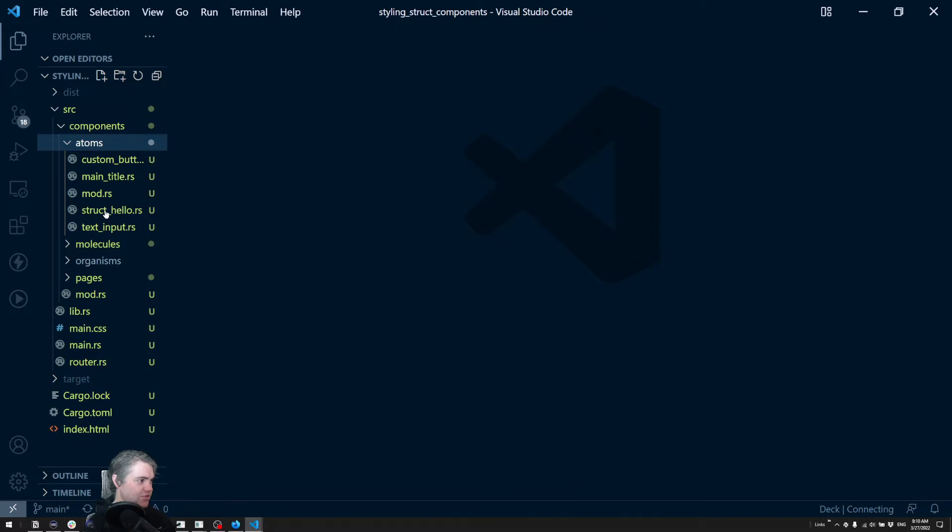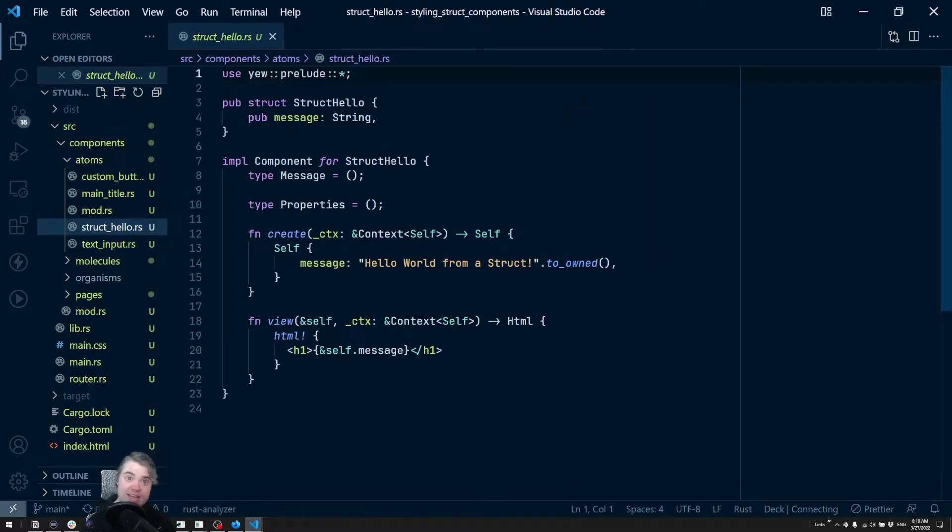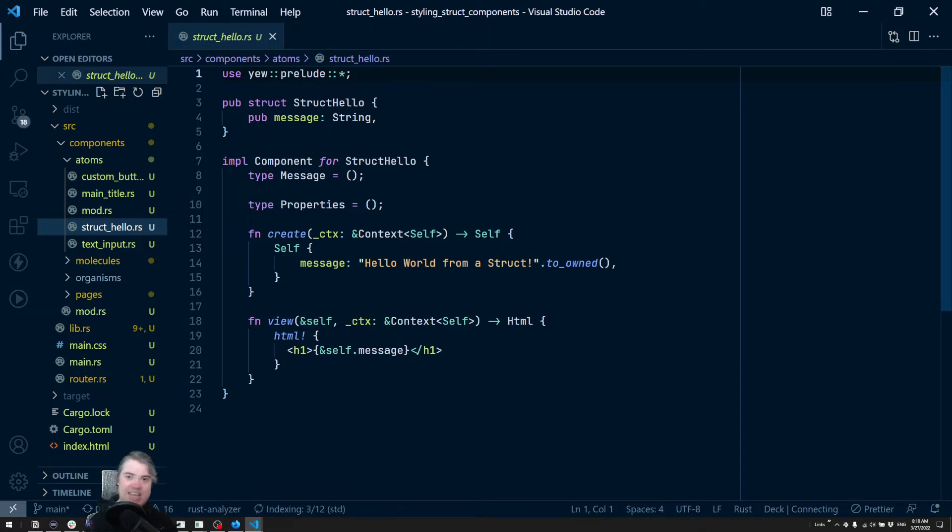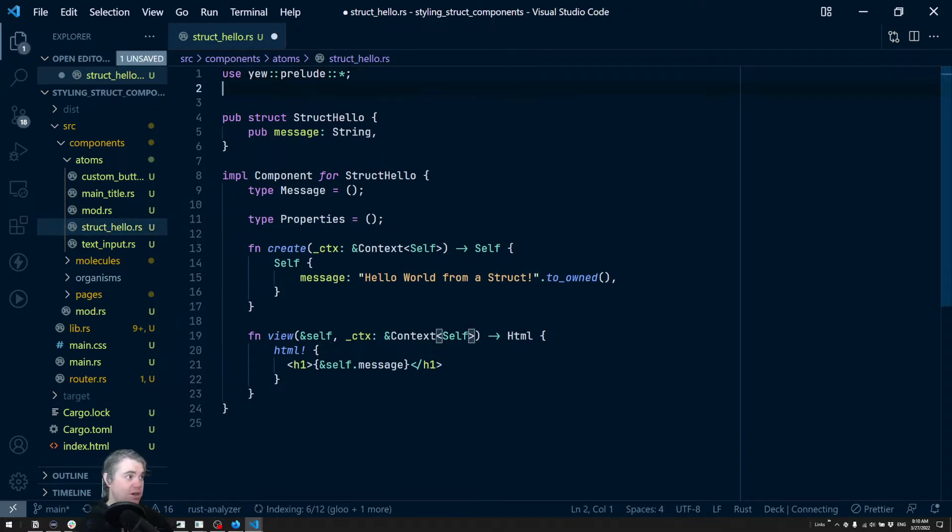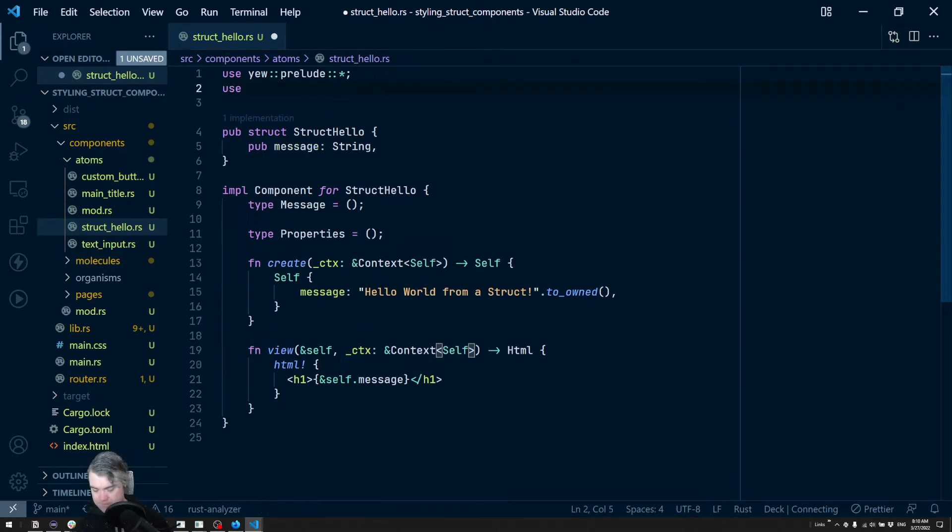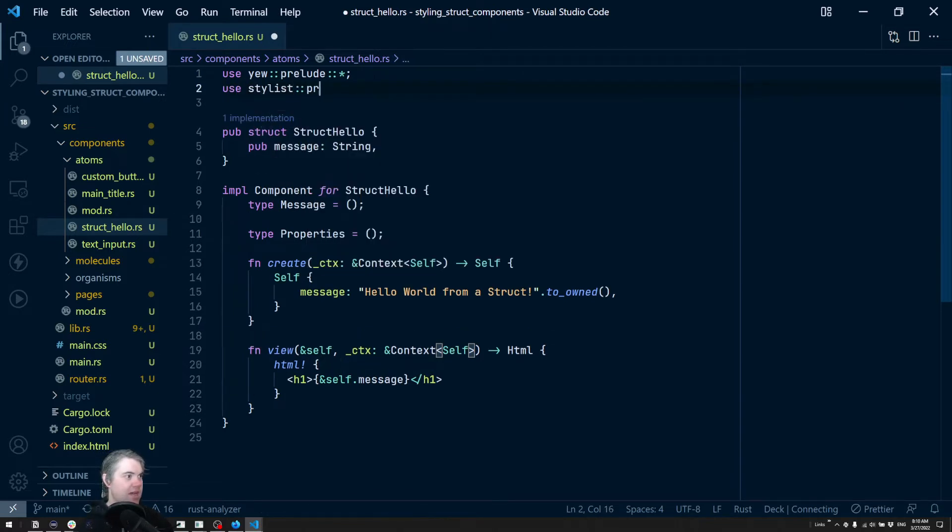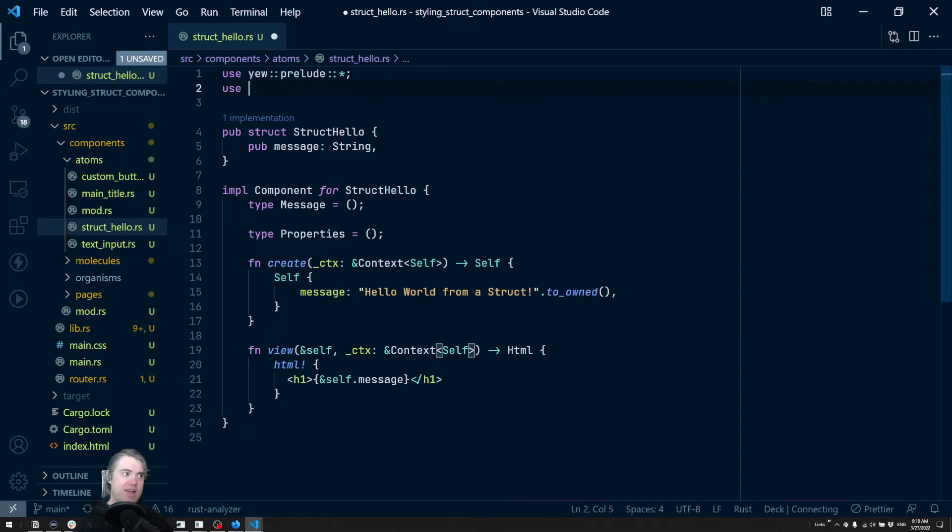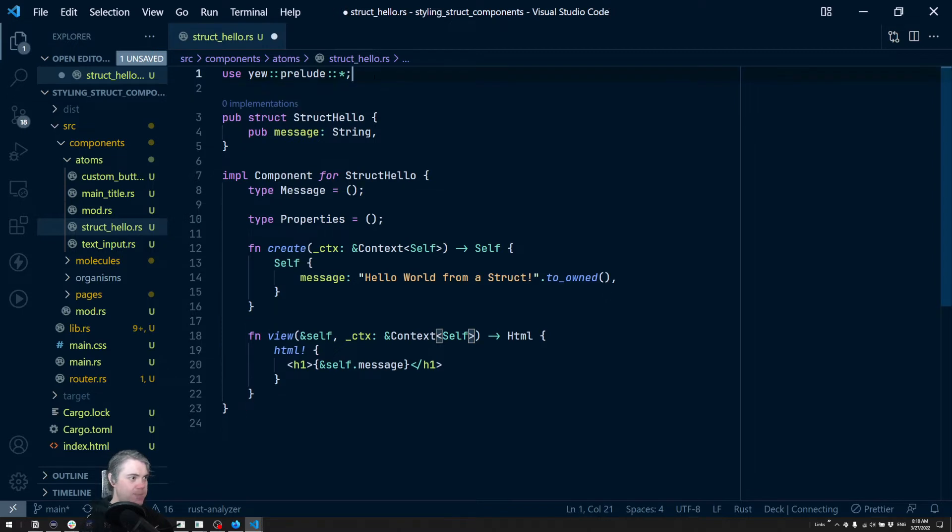Now we don't have to do that entire functional styled component because it's already a struct. So in this case we just need to bring in the prelude for stylist. Actually I forget that it doesn't have a prelude.